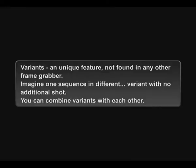Variants, a unique feature not found in any other frame grabber. Imagine one sequence in different variants with no additional shot. You can combine variants with each other.